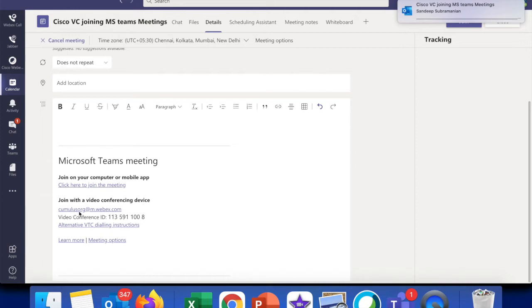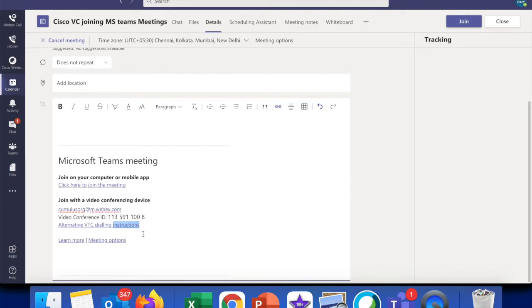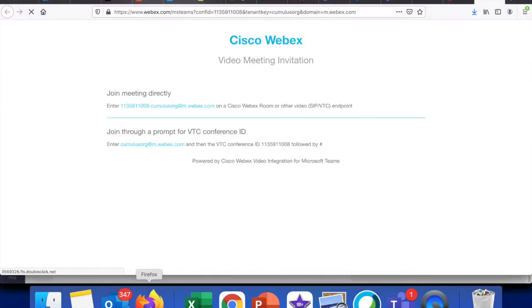The first one and the second one, both of them are details of how you can actually join via your video endpoints. So if I click on this particular link, I'll actually give you further more instructions on how to join via our video endpoint, specifically your WebEx room series or Cisco WebEx endpoint.